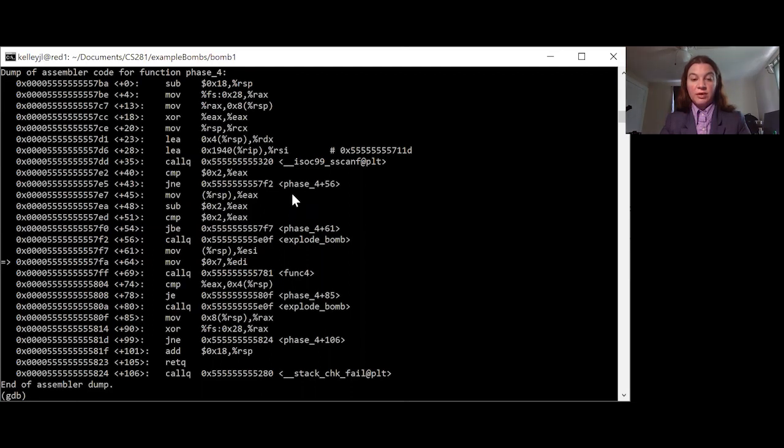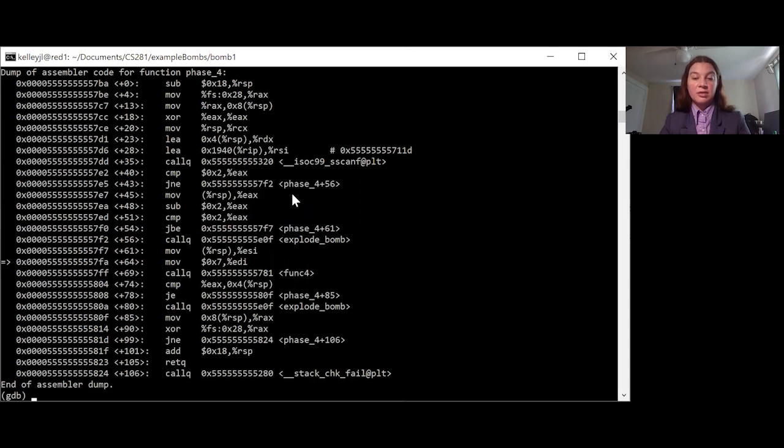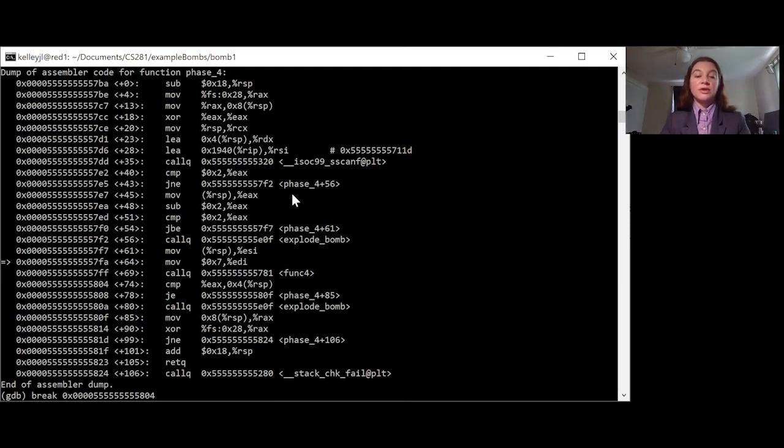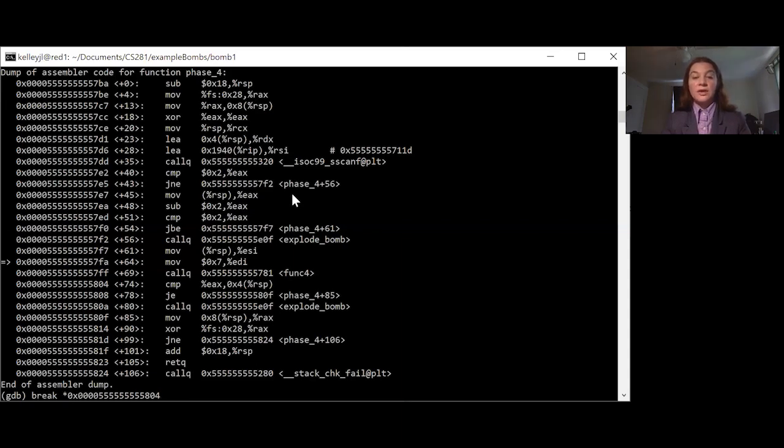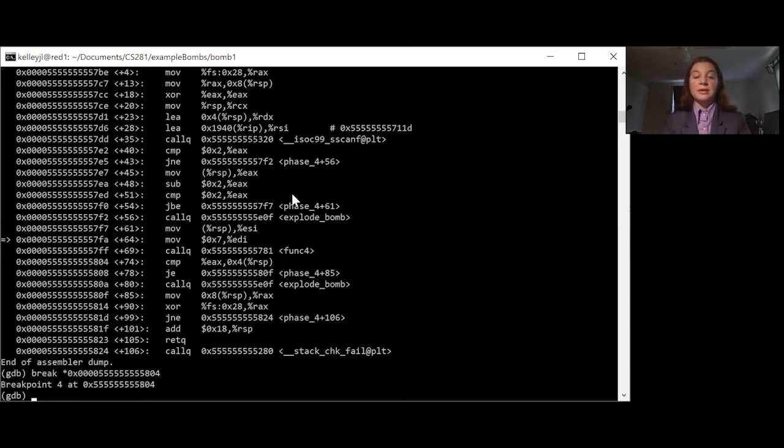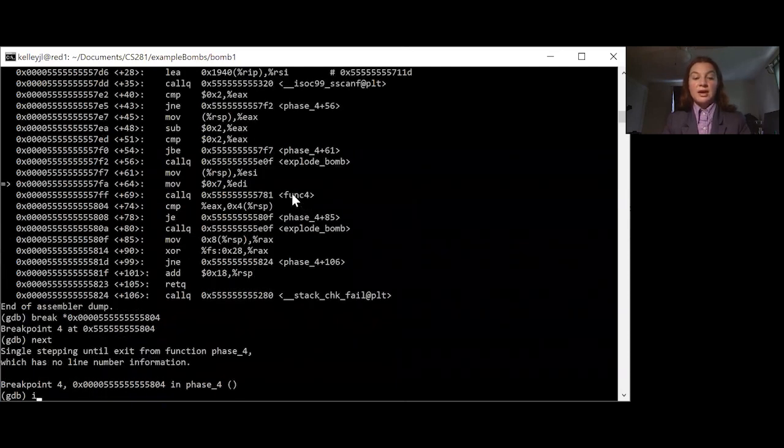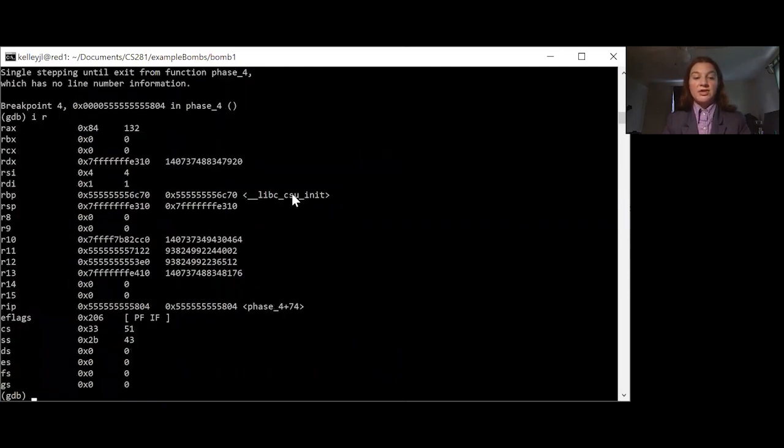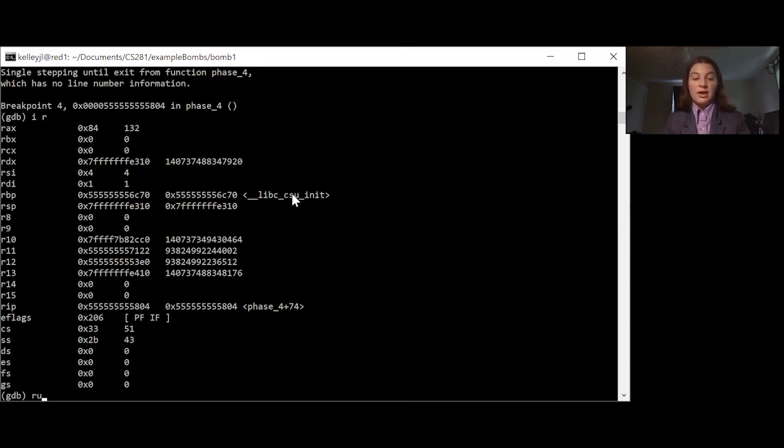So now we are right before our call to func4. There's nothing inside of function 4 that's going to cause the bomb to explode. So we're going to set a break point for right after it comes back. We'll use next. And now we can check our registers to see what came out of function 4. The call to function 4 returned the value in RAX which is 132.